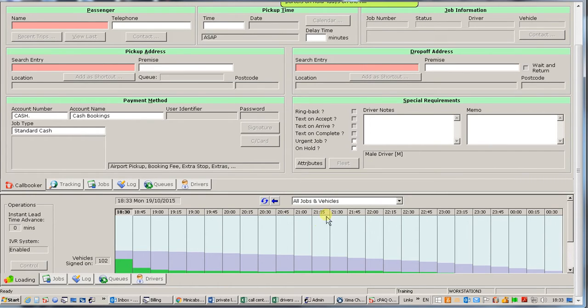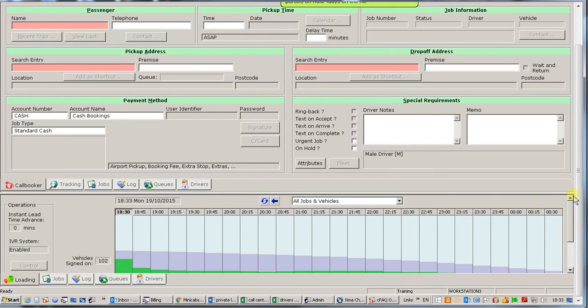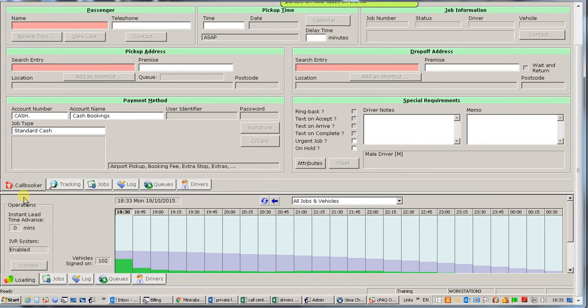You will notice that we have two screens. The top screen which is this bit here and then a bottom screen here. Each screen has got different tabs where you can fulfill different functions.